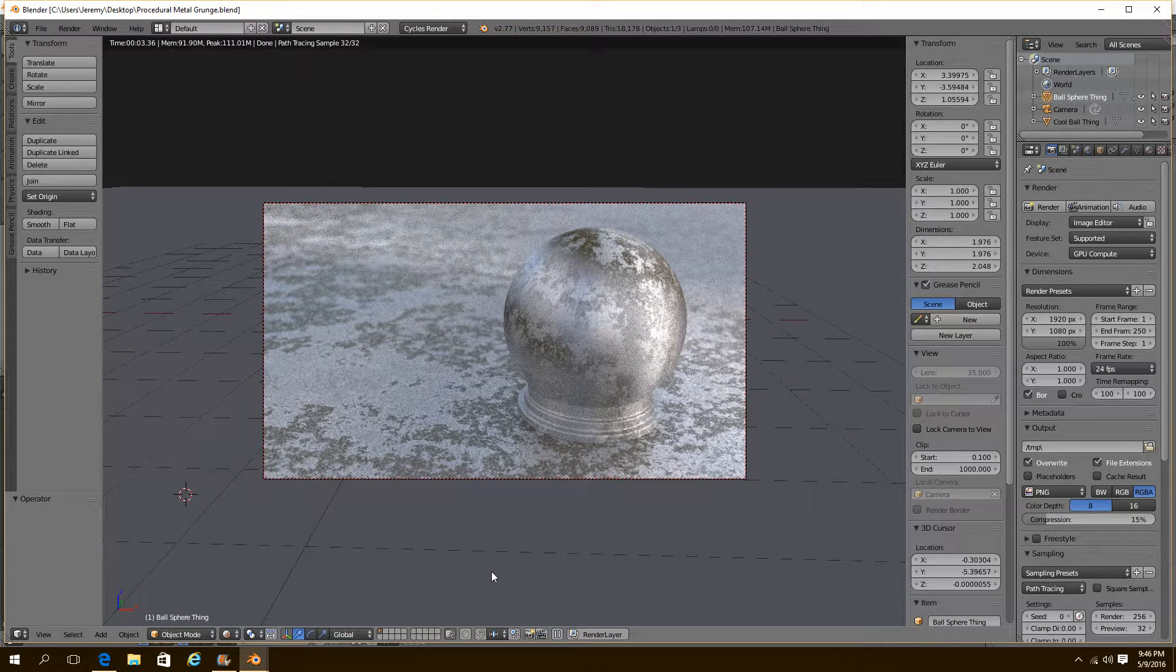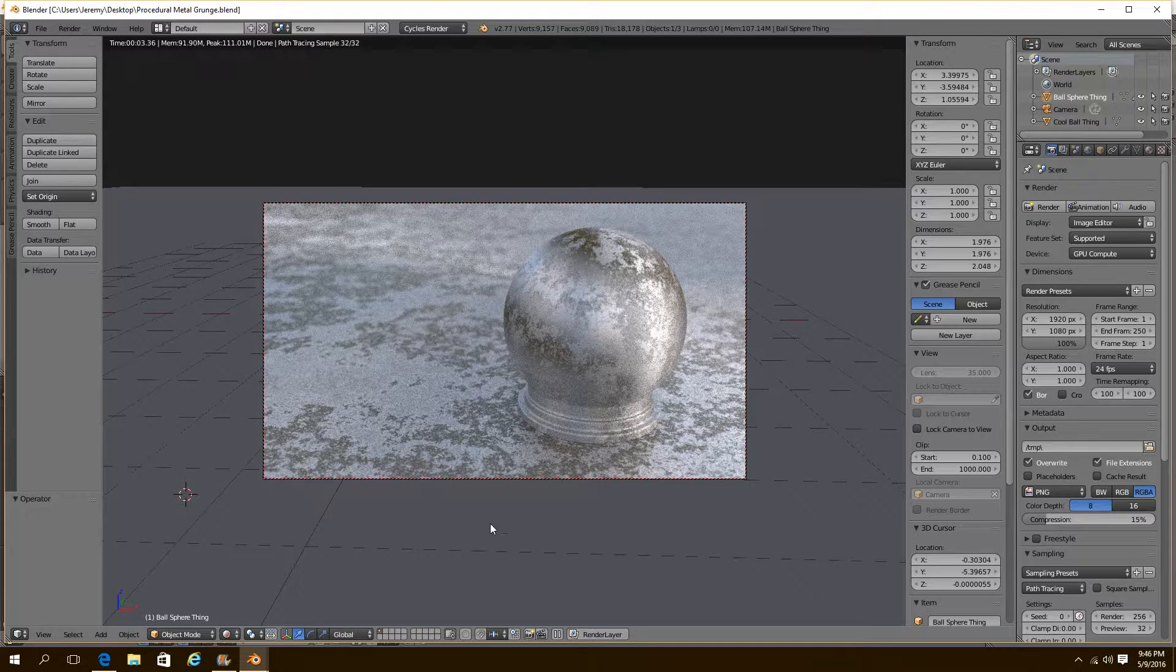Hey! Welcome! Jeremy Kilgrove here and in this short tutorial I'm going to show you guys how to make this awesome metal grungy texture.